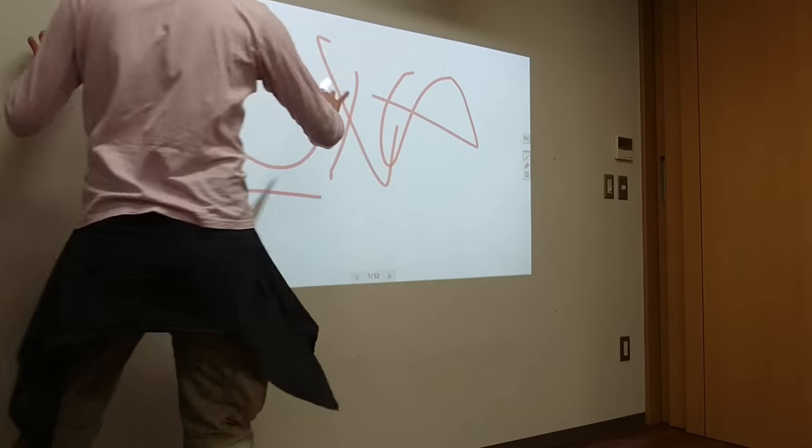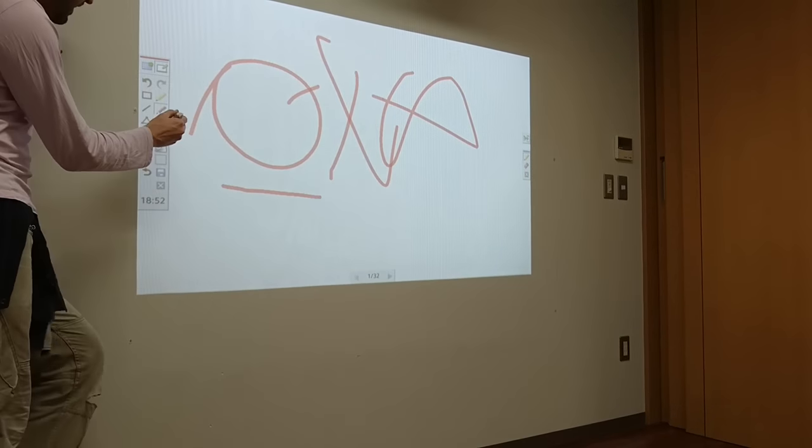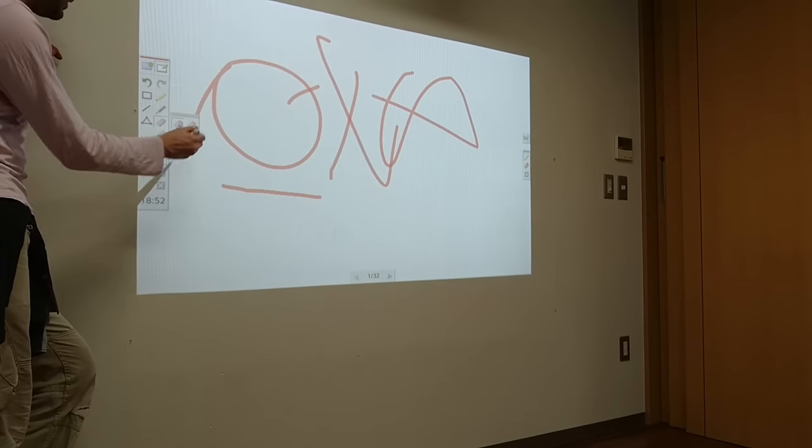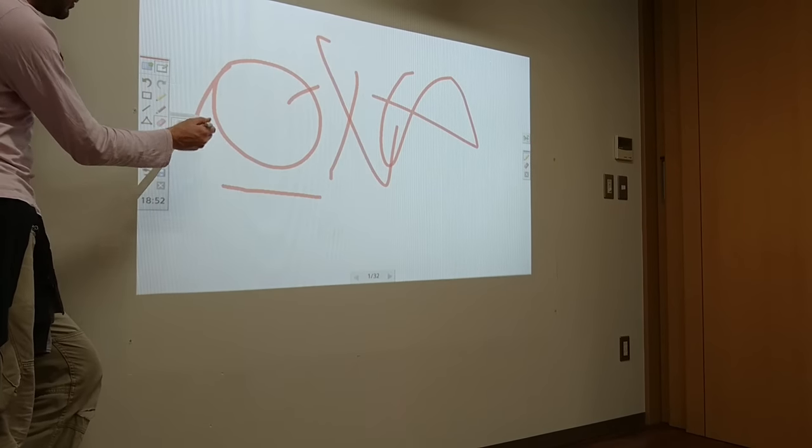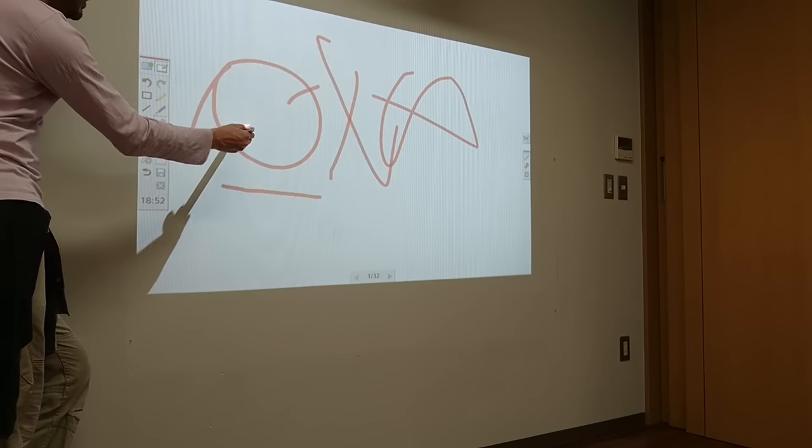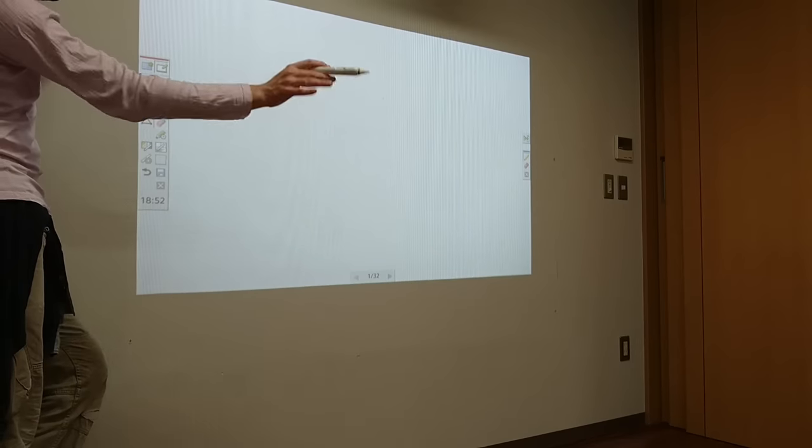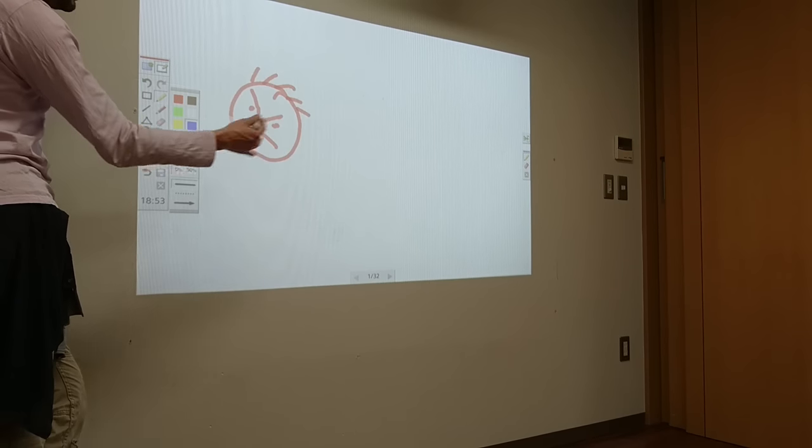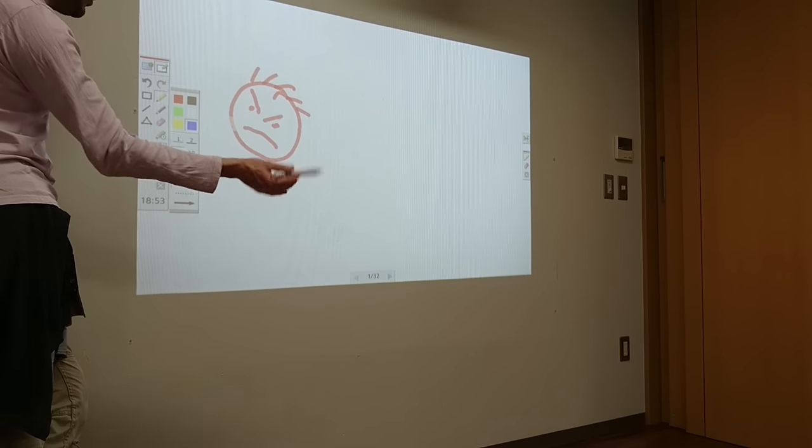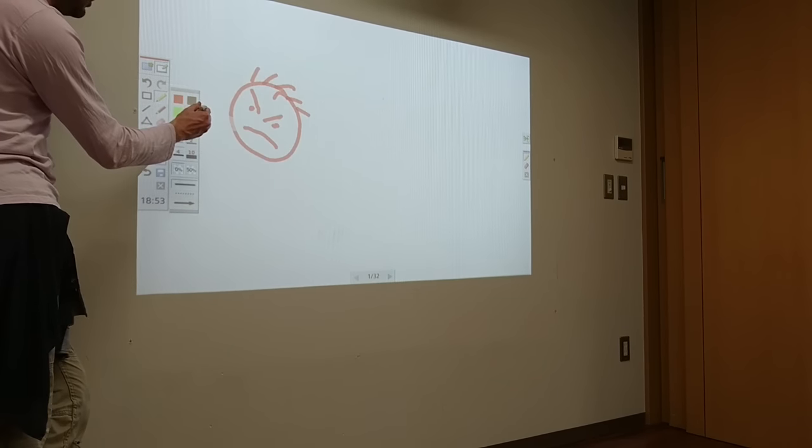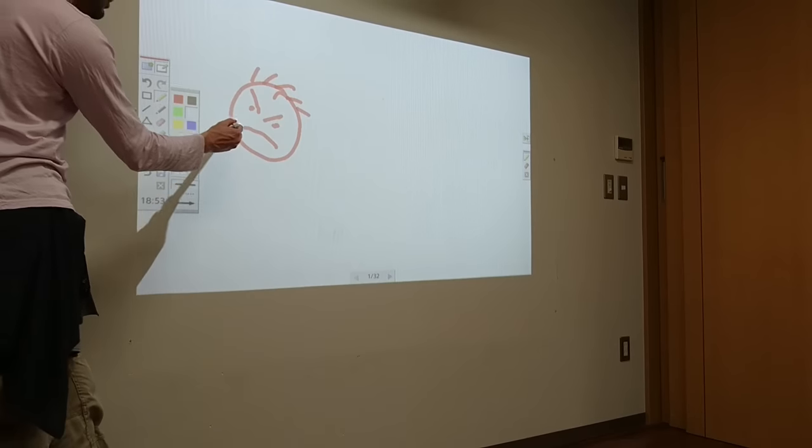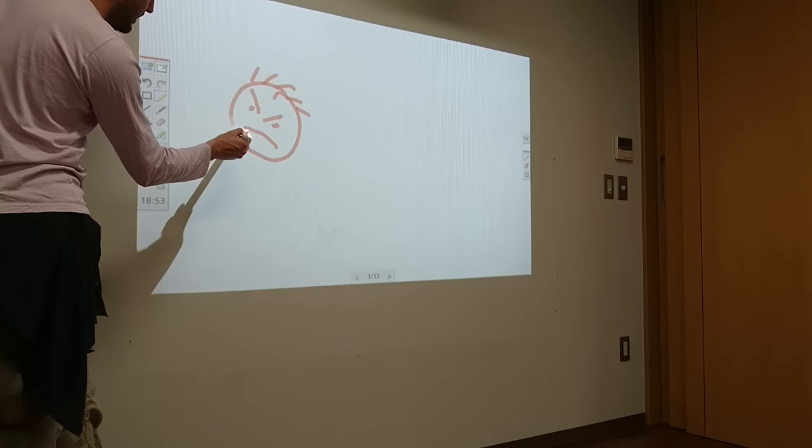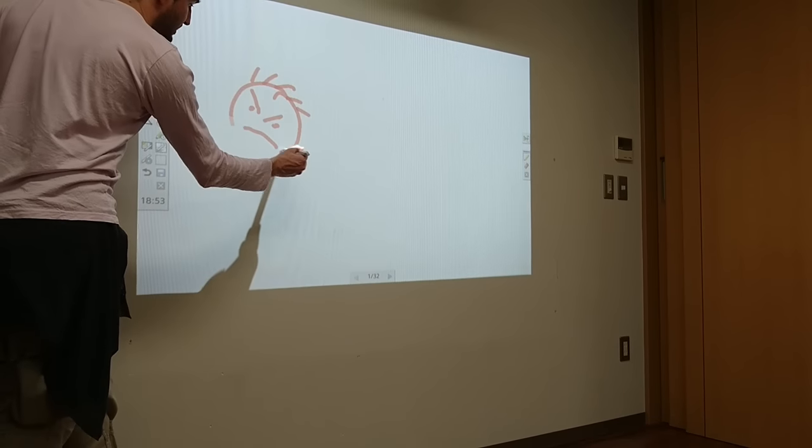As you can see the board now is very messy. I want to erase everything. I can go to this one over here. One touch and everything is gone. Since the background is white we can use white to erase nicely.